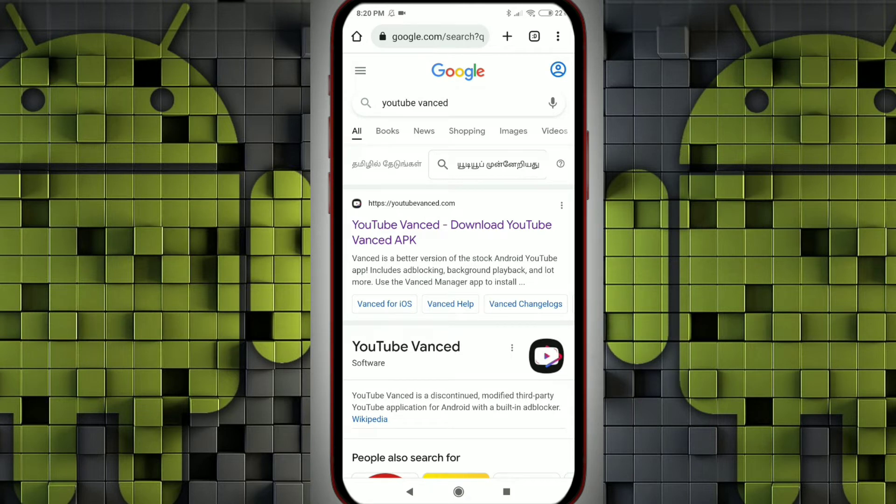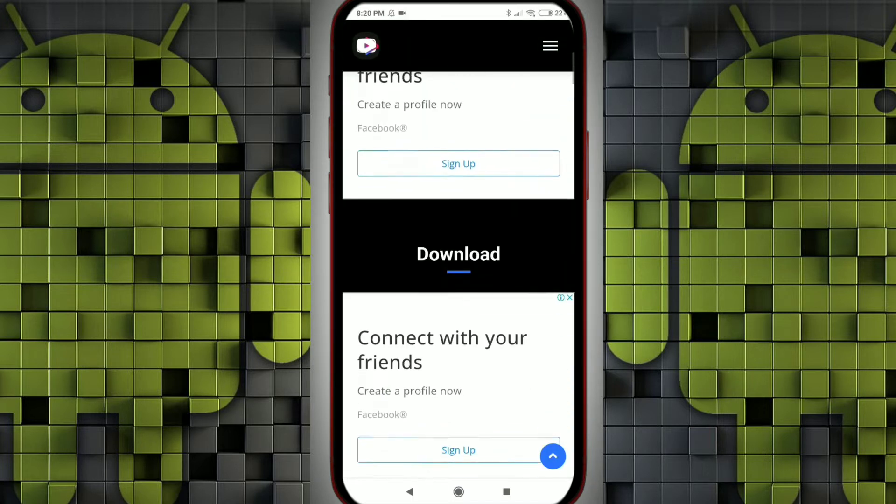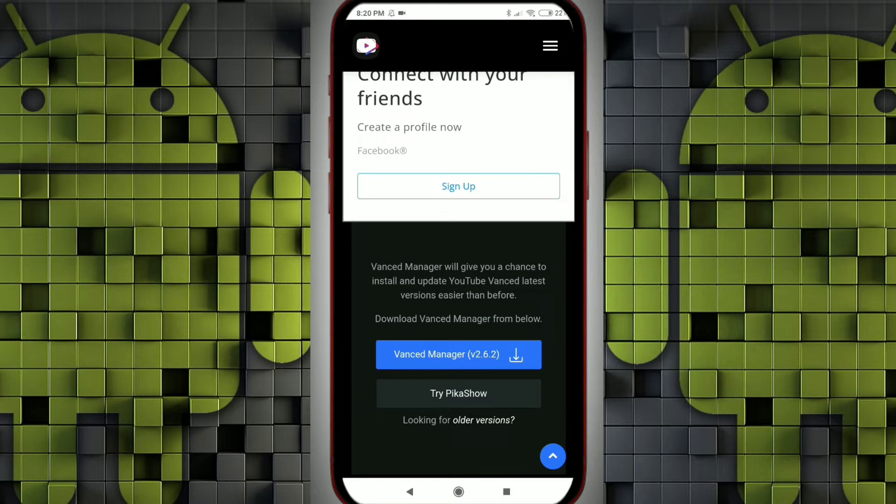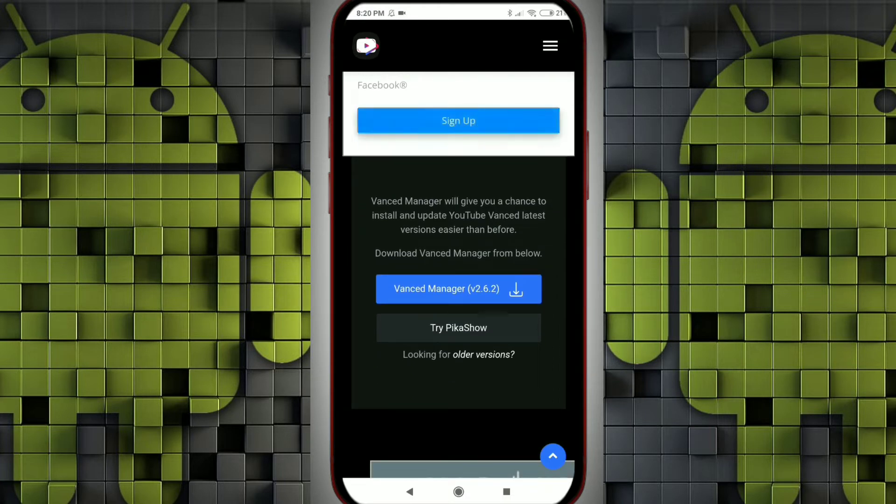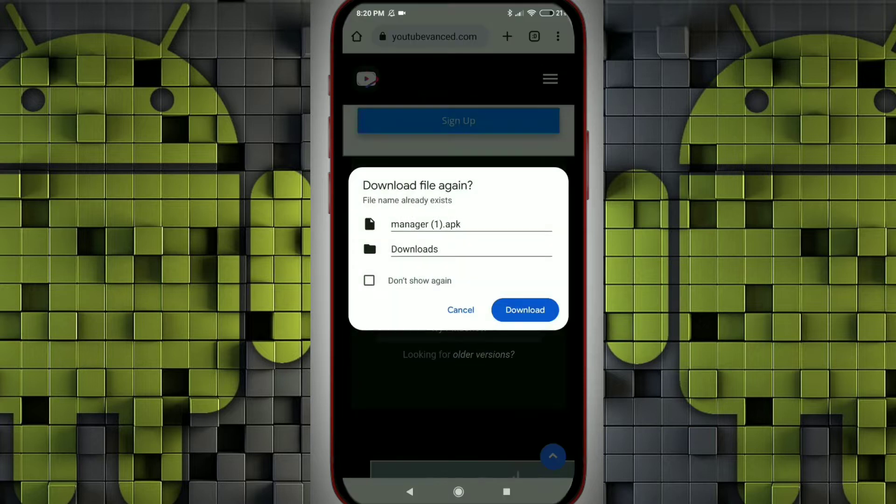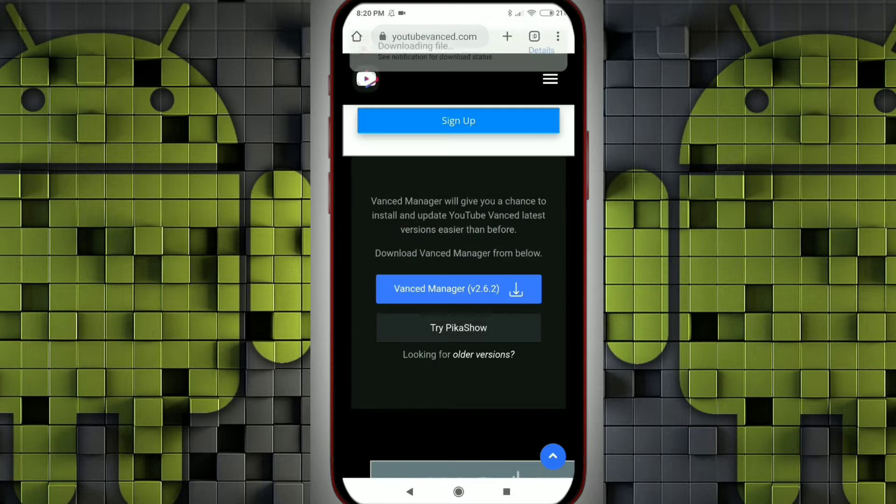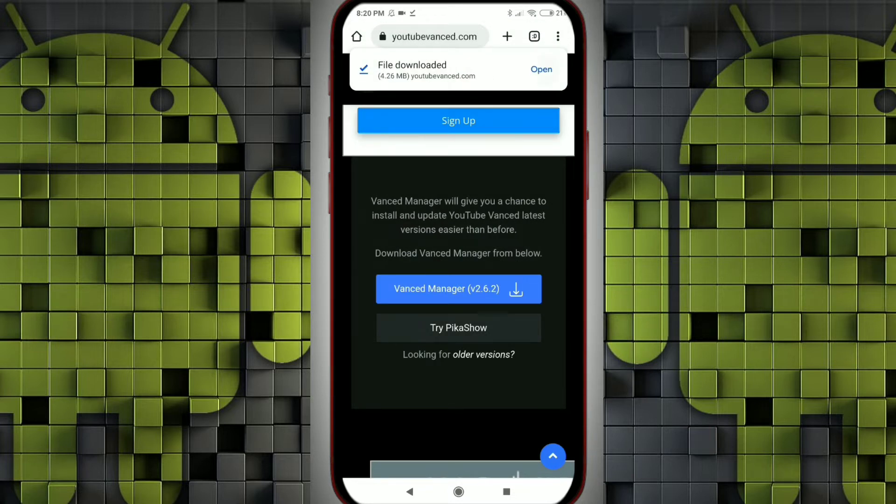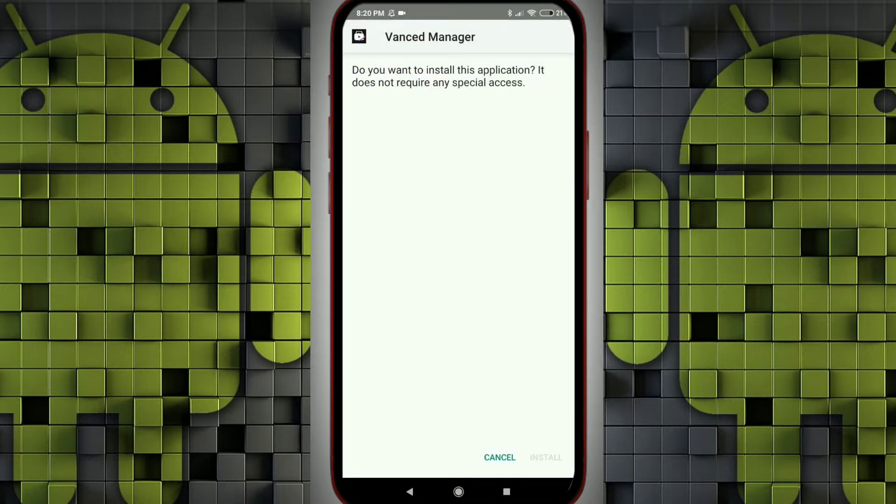You can select the first link YouTube Vanced.com. You can just scroll down. Once you see the Vanced manager, you can click on download. So you can download it. I have already downloaded this app. We can install it.